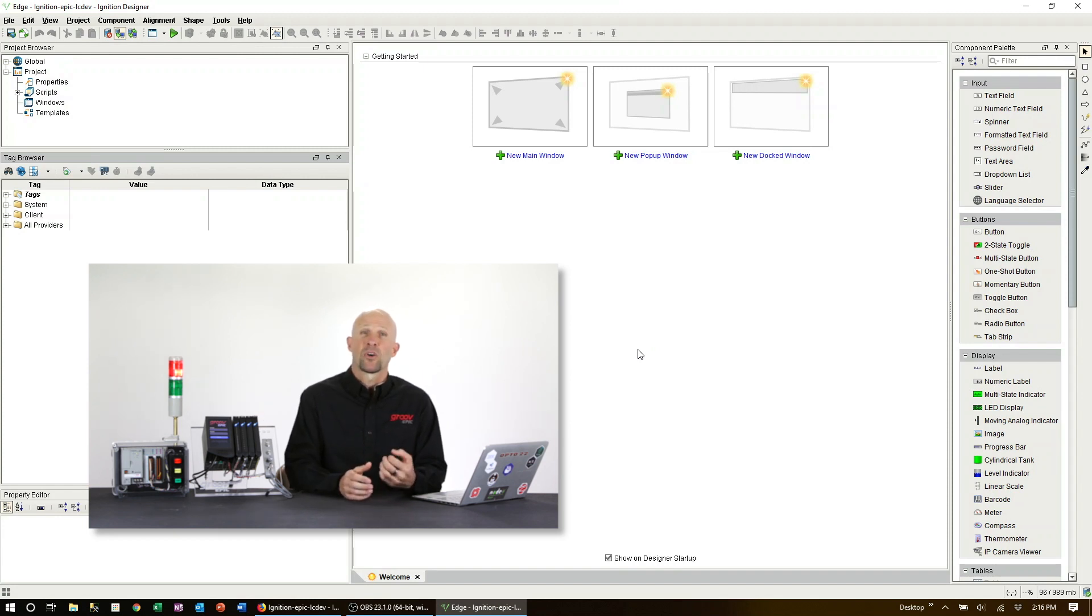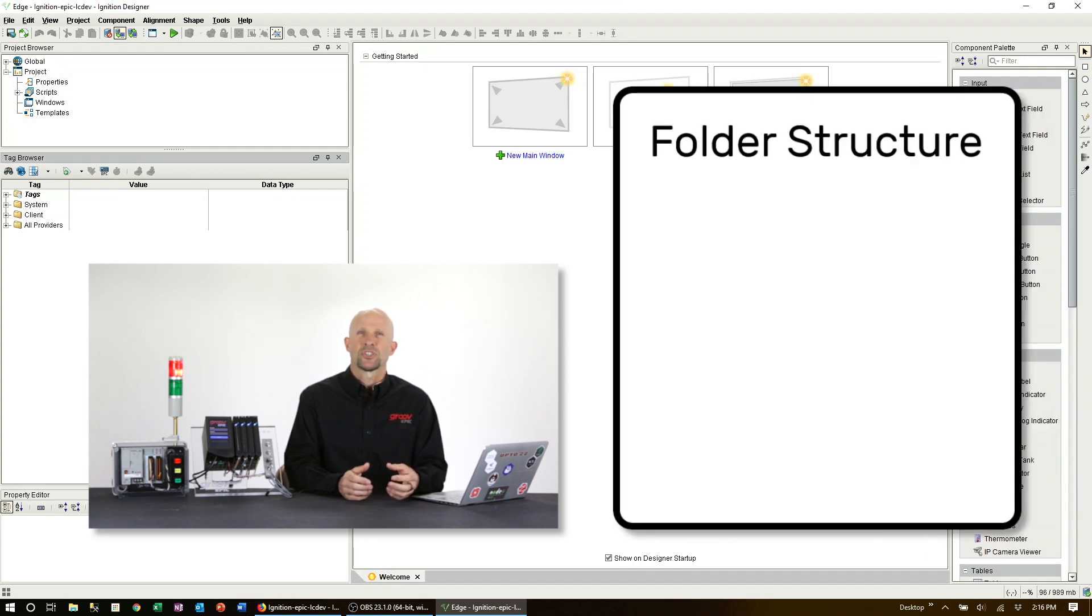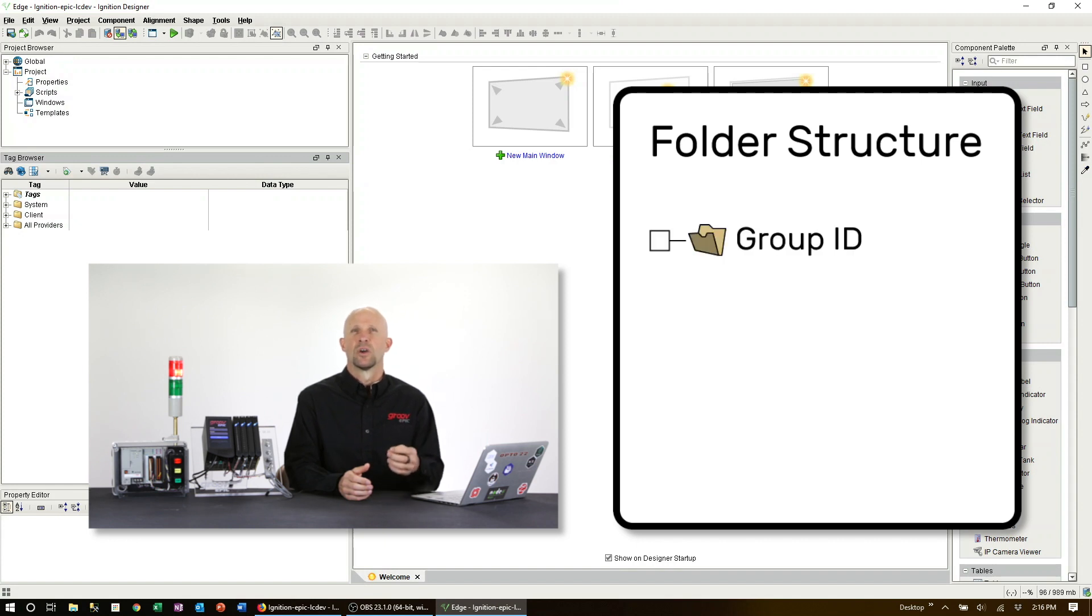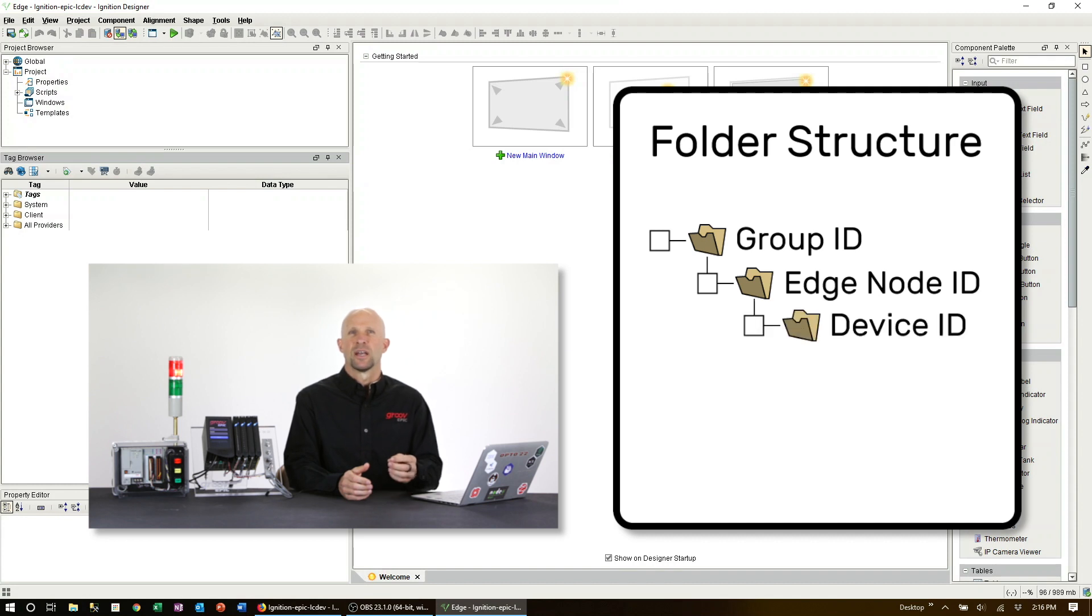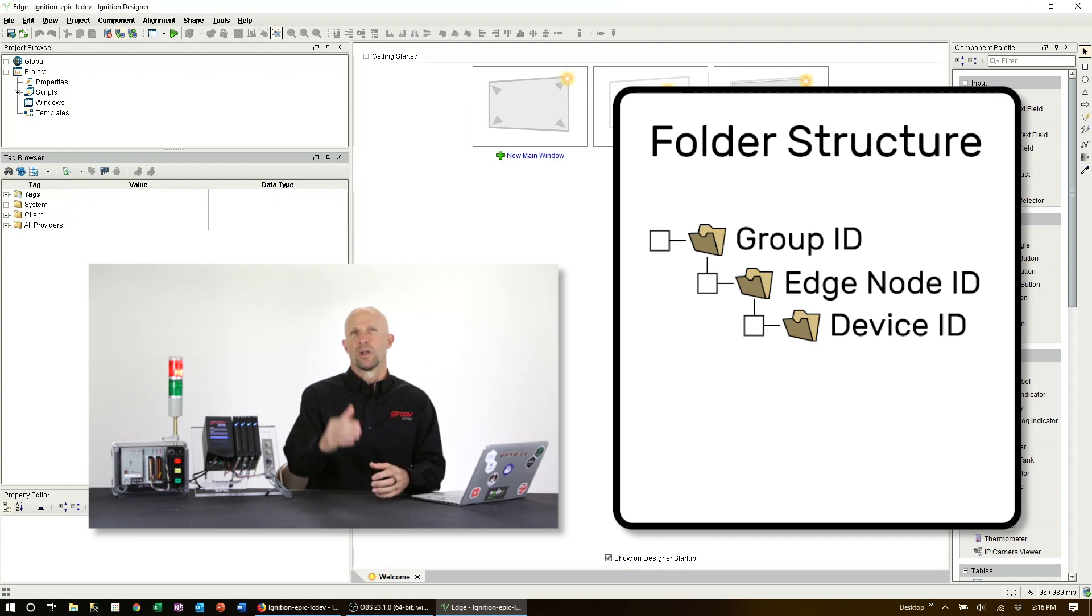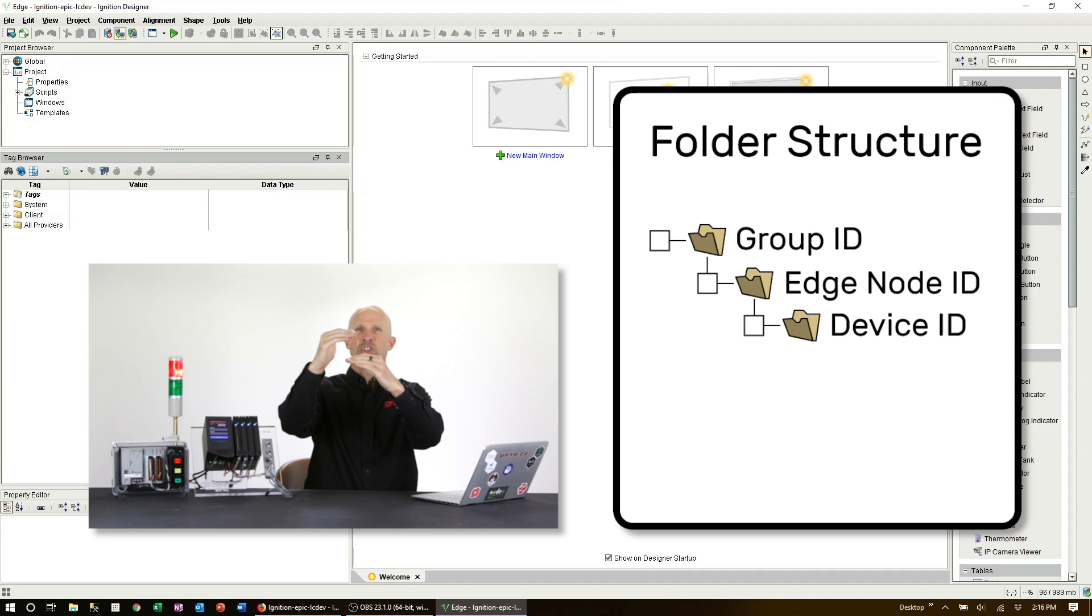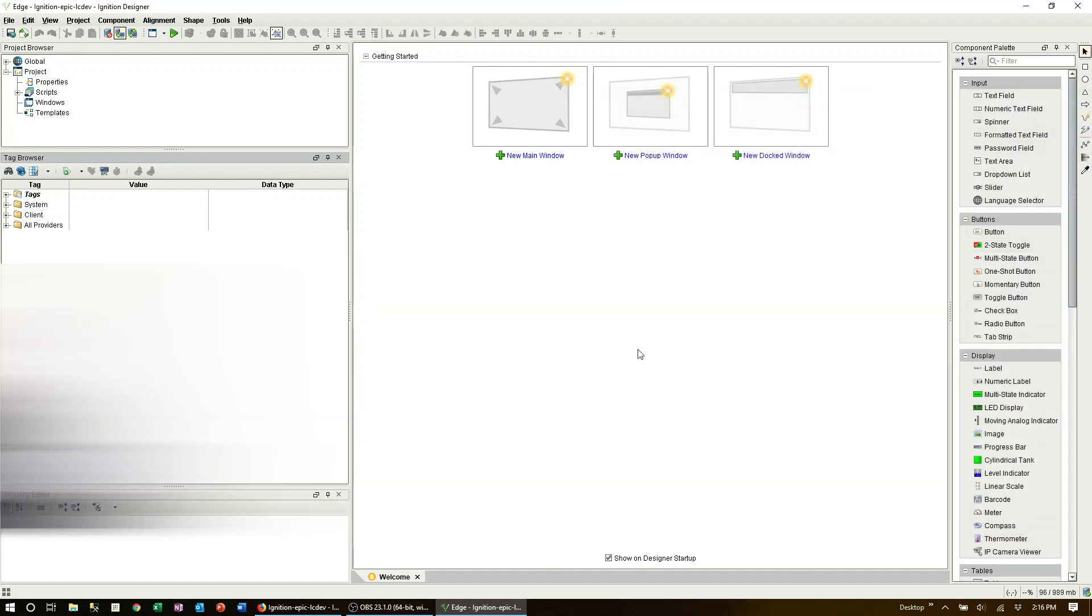Let's start by creating the required folder structure that MQTT Sparkplug uses. That folder structure consists of three nested folders: Group ID, Edge Node ID, and Device ID. You can name them anything you like but the structure is really important. The top folder is Group ID then the Edge Node ID under that and lastly the Device ID.